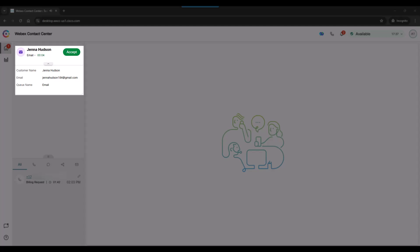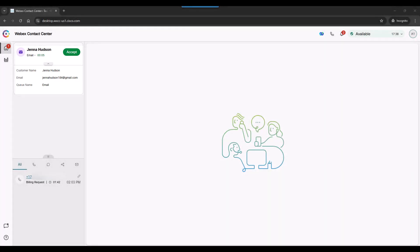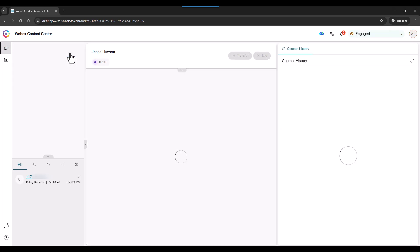Even before we accept the email, we can see the customer, their email address, and the queue it came in from. Let's click Accept. We can see all of the emails that came in from this customer and act on them.